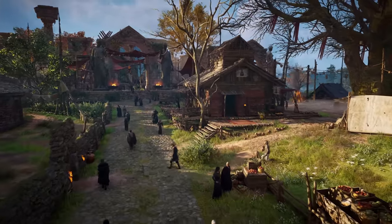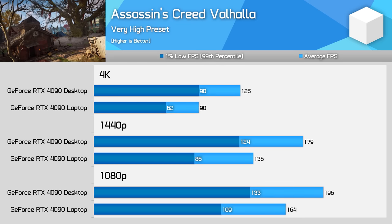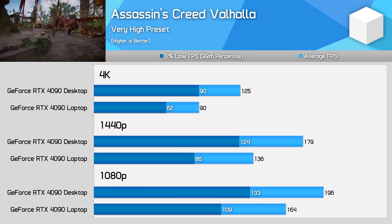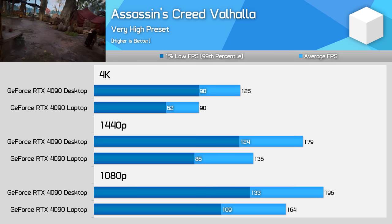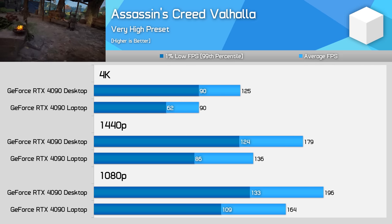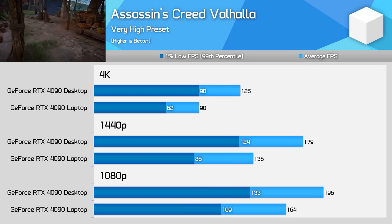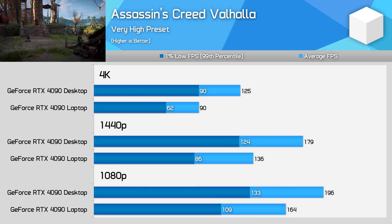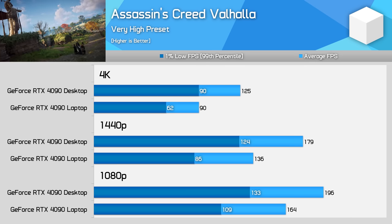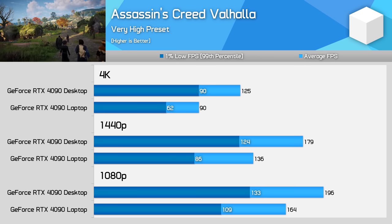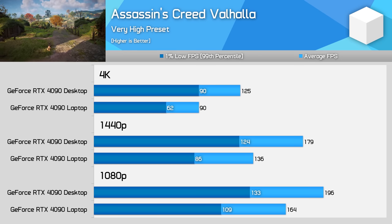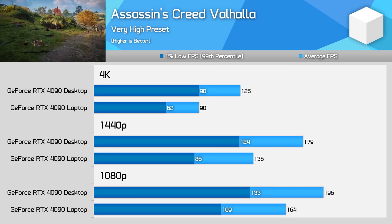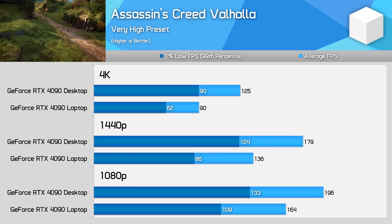Starting with Assassin's Creed Valhalla, at 1080p we see that the RTX 4090 desktop is able to deliver 20% higher performance than the laptop, which is helped by a significant contribution from the faster desktop CPU. As we get more GPU limited, the margin between the two grows. It sits at 31% at 1440p, and then 39% at 4K, in favor of the desktop model. 1% lows are consistently higher as well, again due to the extra CPU headroom available in the desktop system.